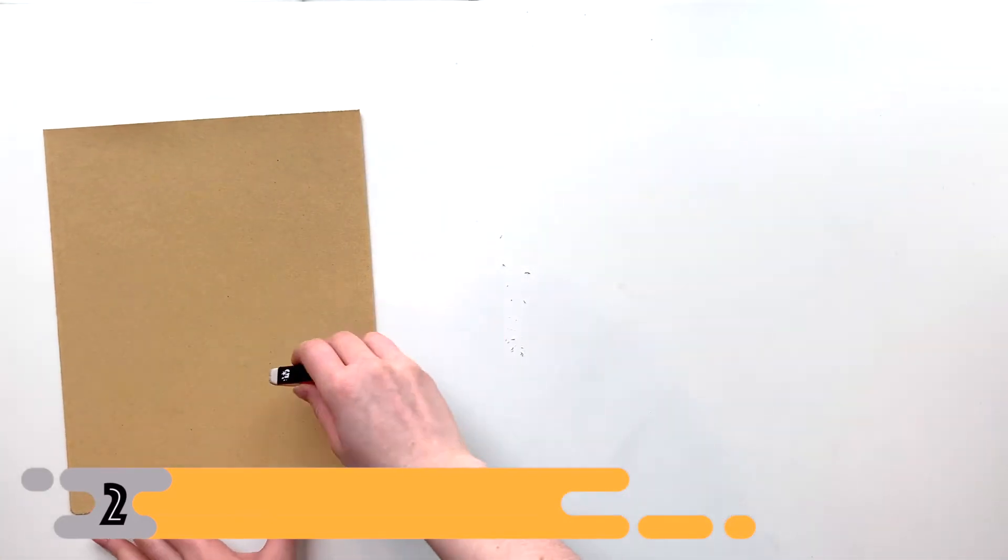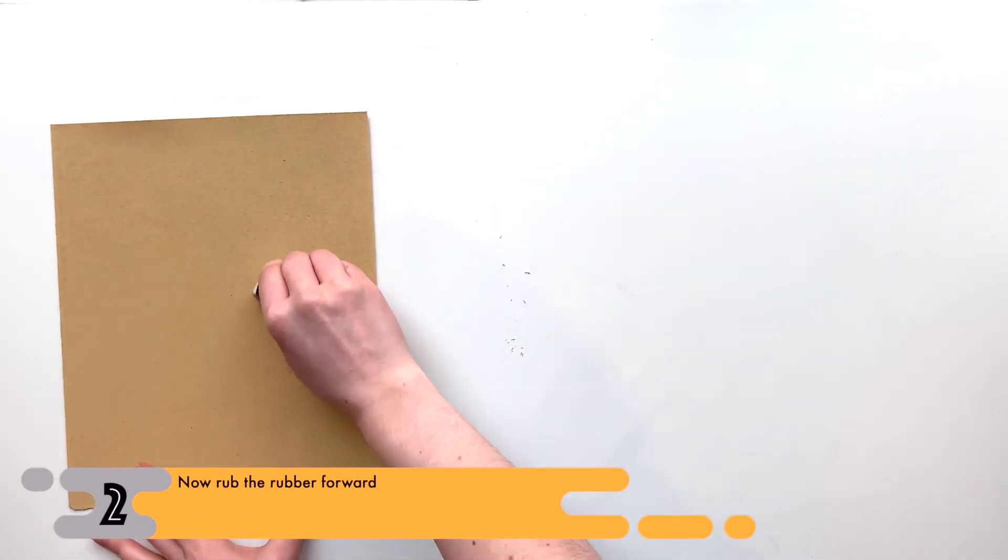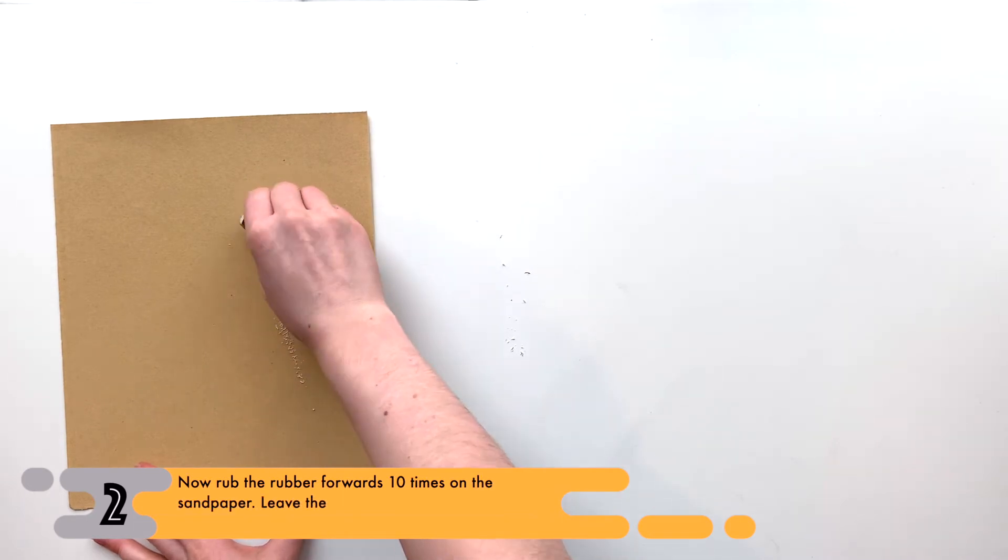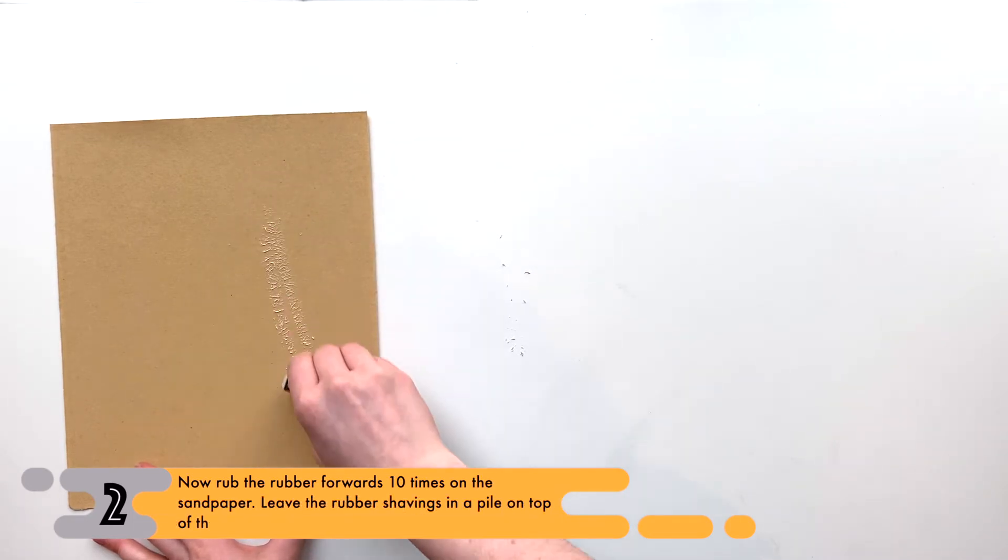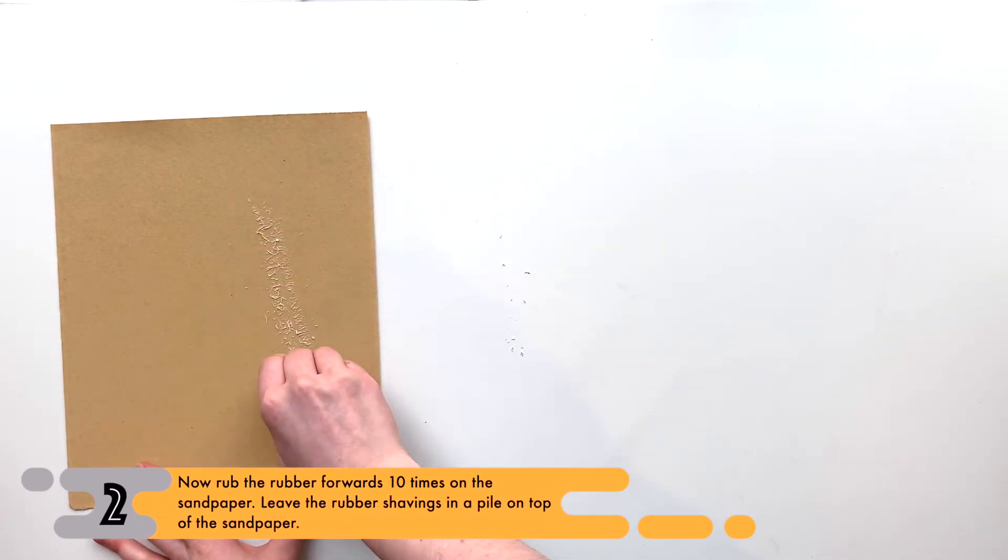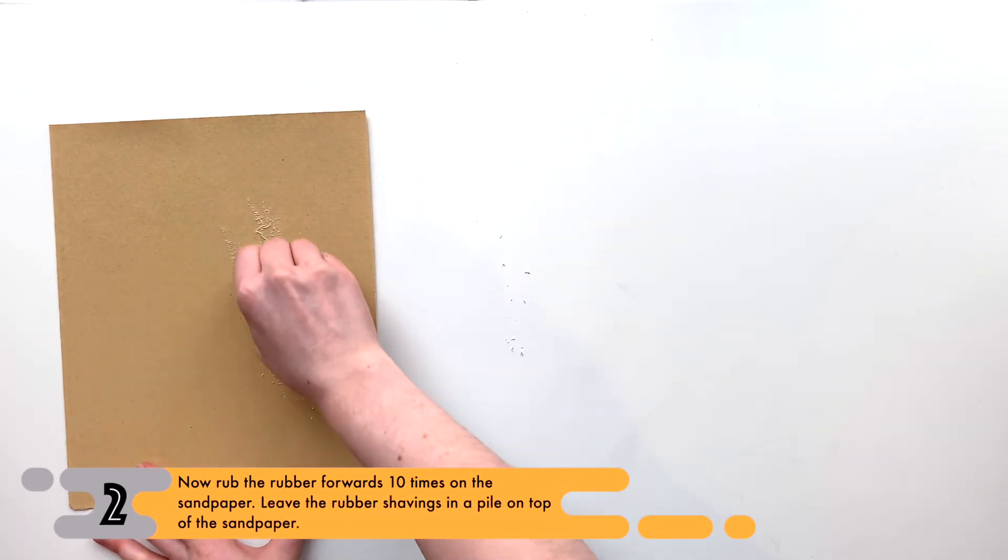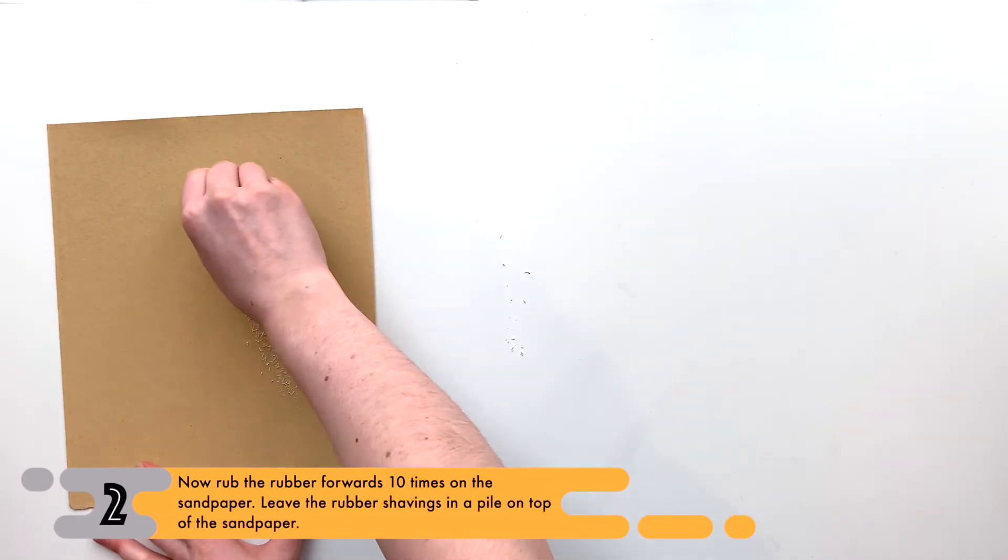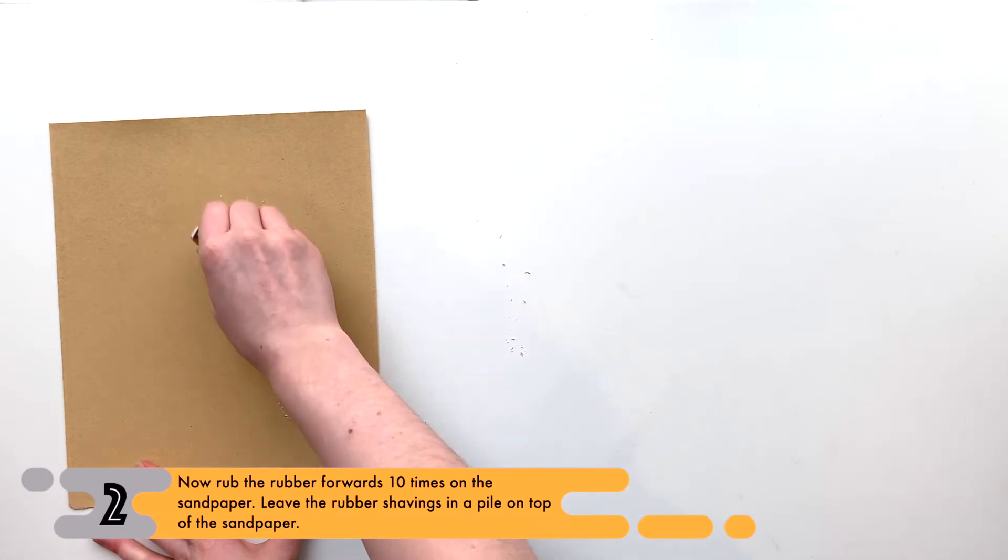of sandpaper. Rub the rubber forwards ten times and again leave the rubber shavings in a pile.